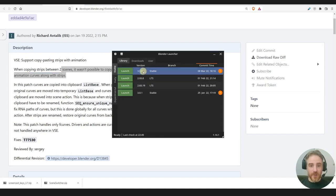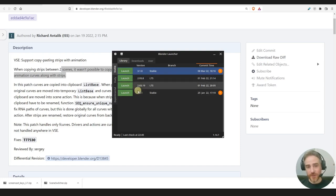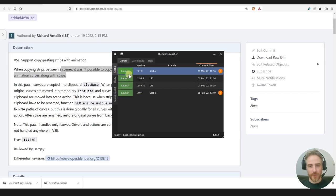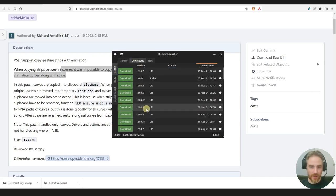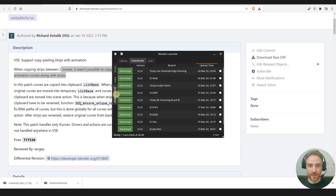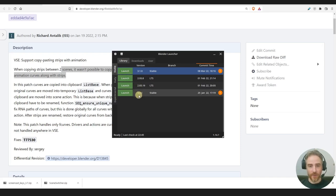Let me show you how it worked before. If you're not using the Blender Launcher, I highly recommend it — I'll put a link in the post. It allows you to have several different versions at the same time. You can launch any Blender version, see all the downloads, do daily builds, experimental builds, whatever you want.